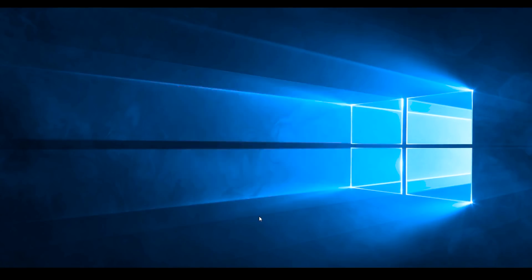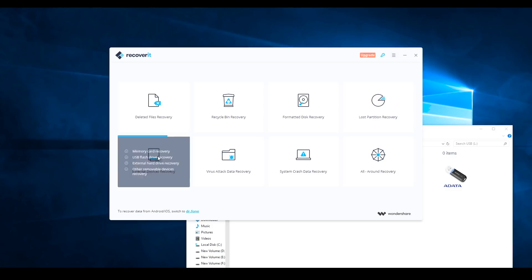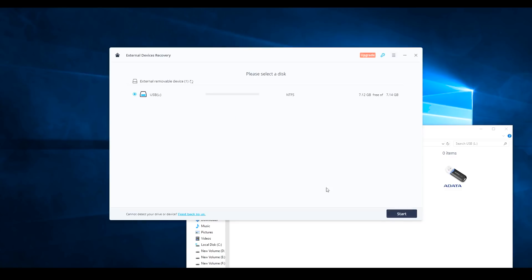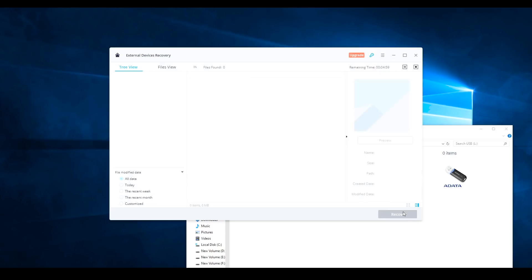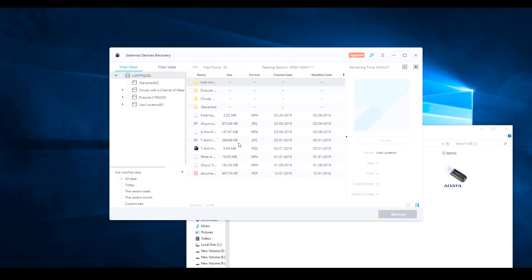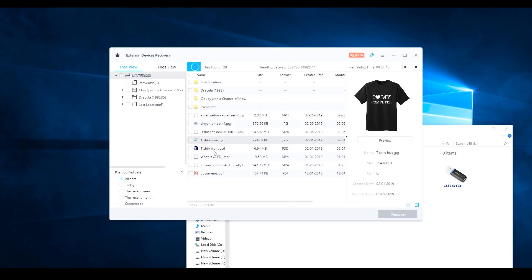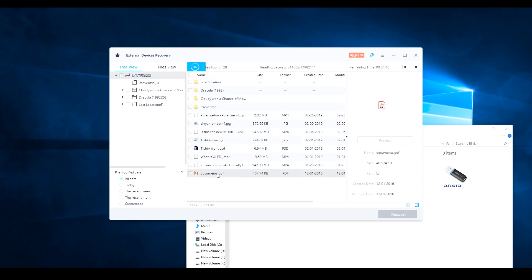The main sponsor of this video is Wondershare Recoverit software. Recoverit is a free data recovery software. External storage device data that has been deleted or formatted can be recovered. In this free version, data up to a certain megabyte can be recovered.